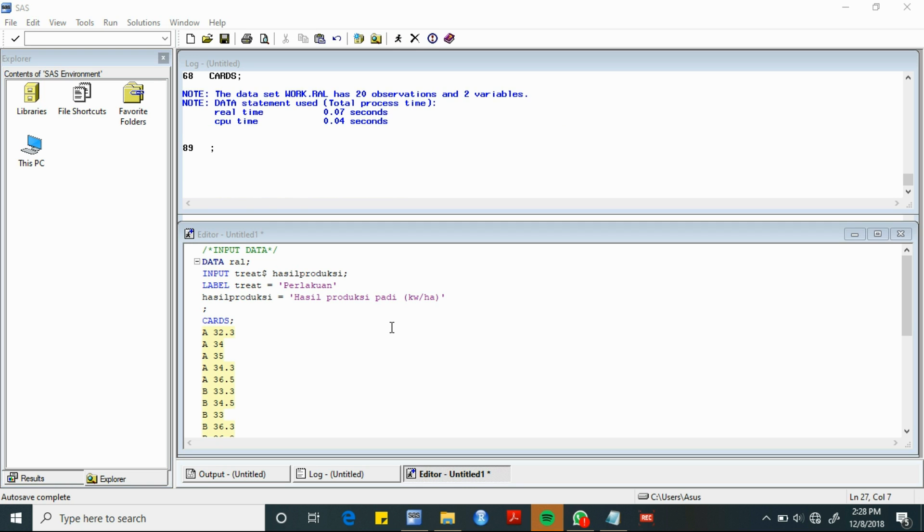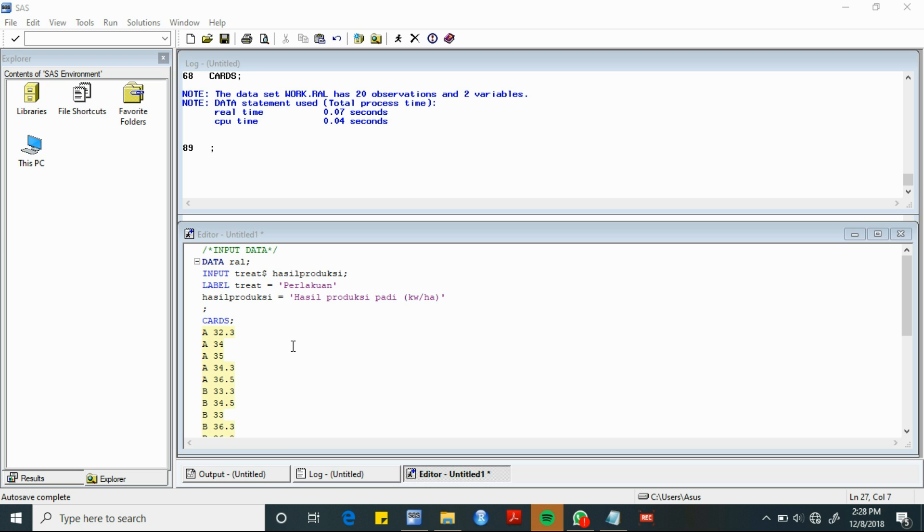Kemudian, untuk memberikan label pada variable-variable yang kita input, kita ganti treat dengan perlakuan, kemudian hasil produksi dengan hasil produksi padi kuintal per hektar. Selanjutnya, kita inputkan data sebagaimana yang ditampilkan pada layar.